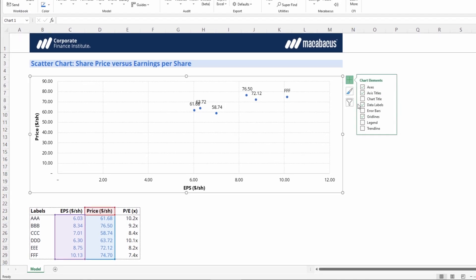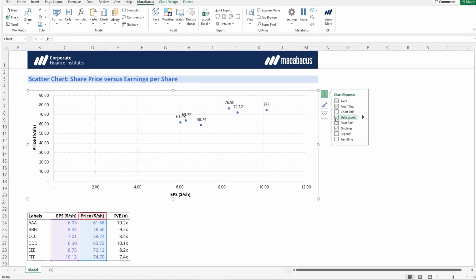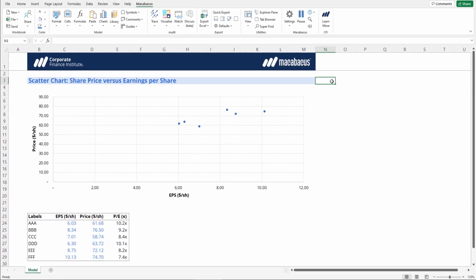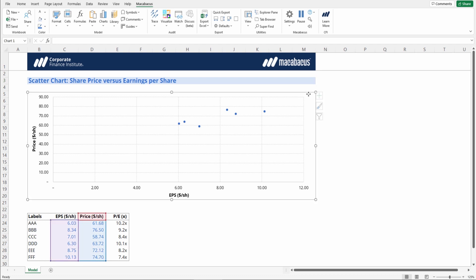So Macabacus can assist in this regard. Let's just take these data labels out again, and let's use the Macabacus functionality to automate this.